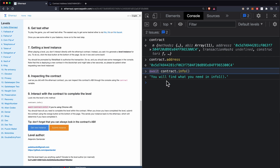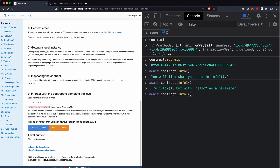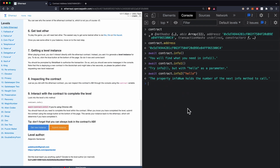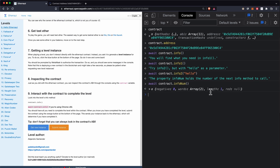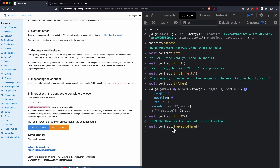The promise resolves and it says we should call 'info1'. Calling 'info1', it now says we should call 'info2' but with 'hello' as a parameter, so we do that. It says the property 'infoNum' holds the number of the next info method to call, so let's call the 'infoNum' function. It returns an object and inside we have 42, so let's use that and call 'info42'.